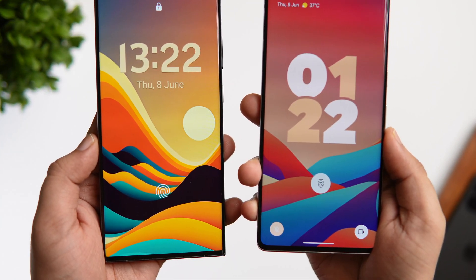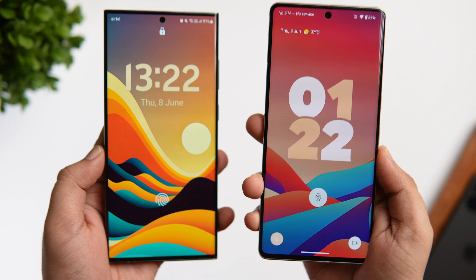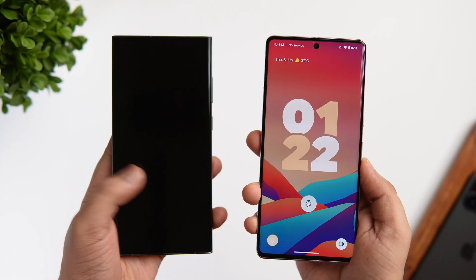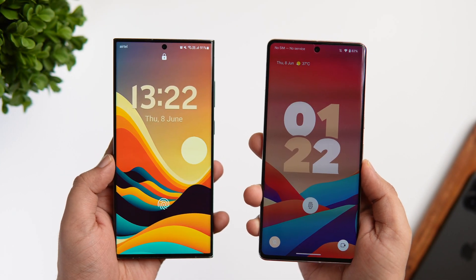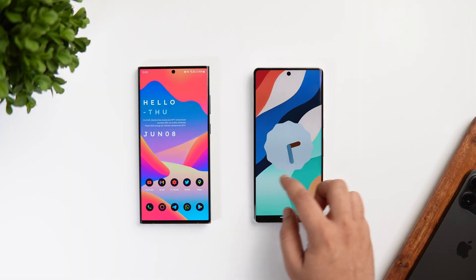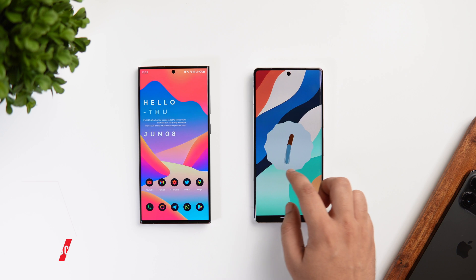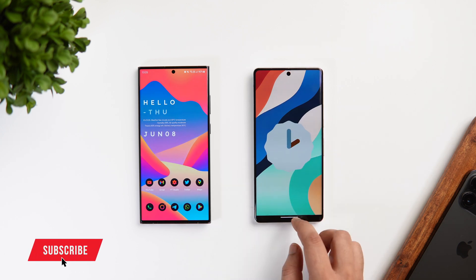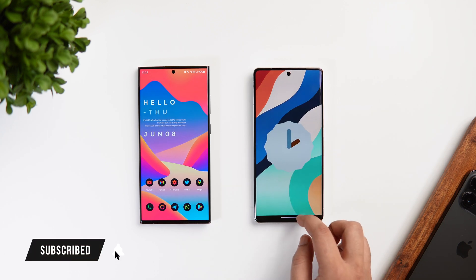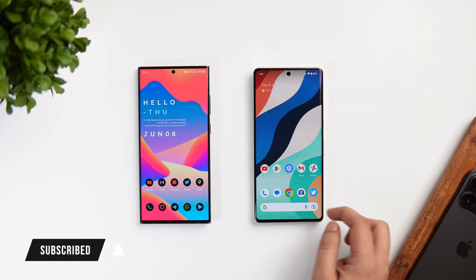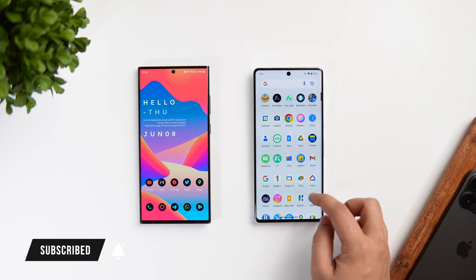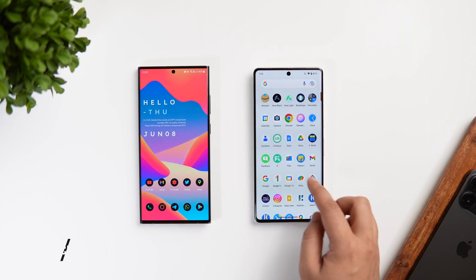That's pretty much it for this video. Do let me know in the comment section which UI you prefer — whether it's stock Android or Samsung's One UI 5.1. If you guys liked this video, be sure to hit that like button and subscribe to this channel if you haven't already. I'm Mr. Android and I will see you guys in the next one.